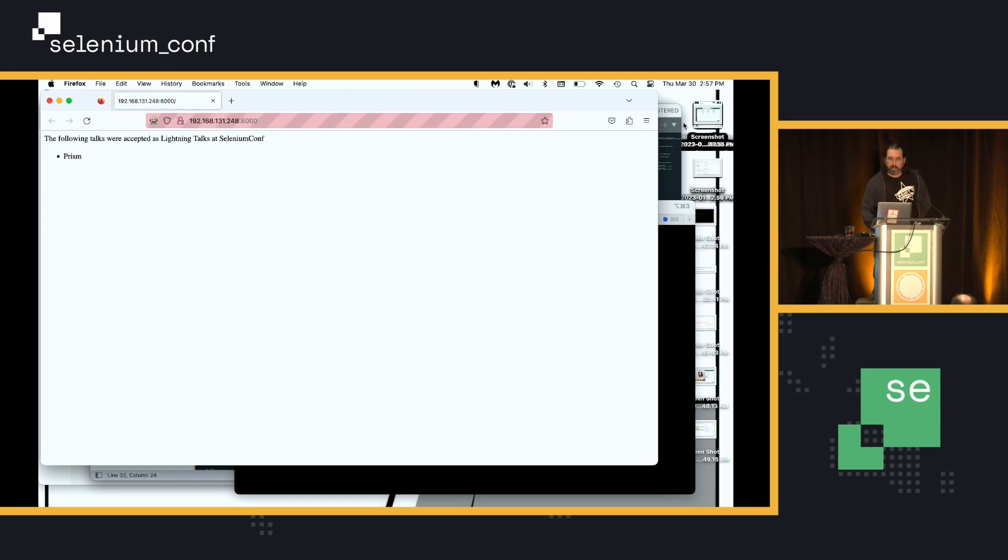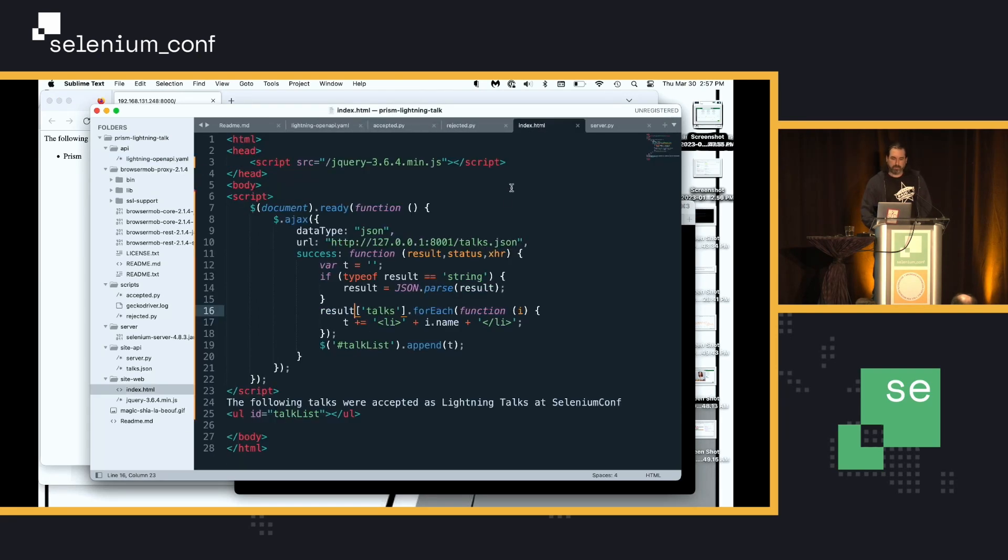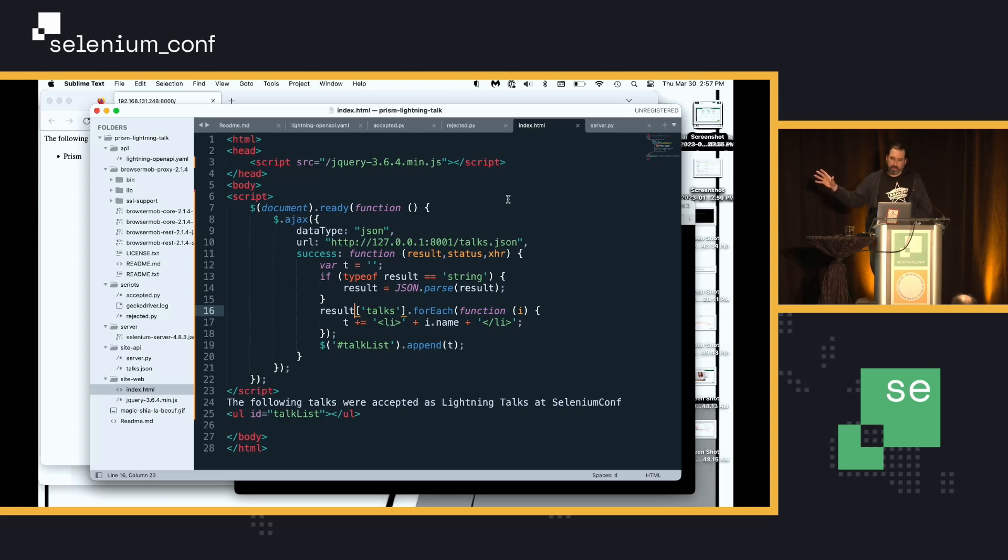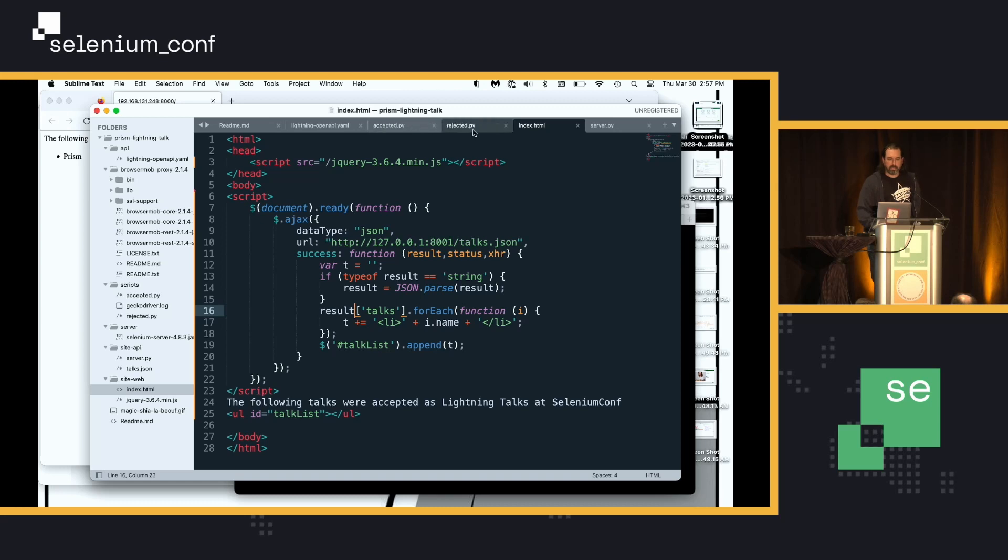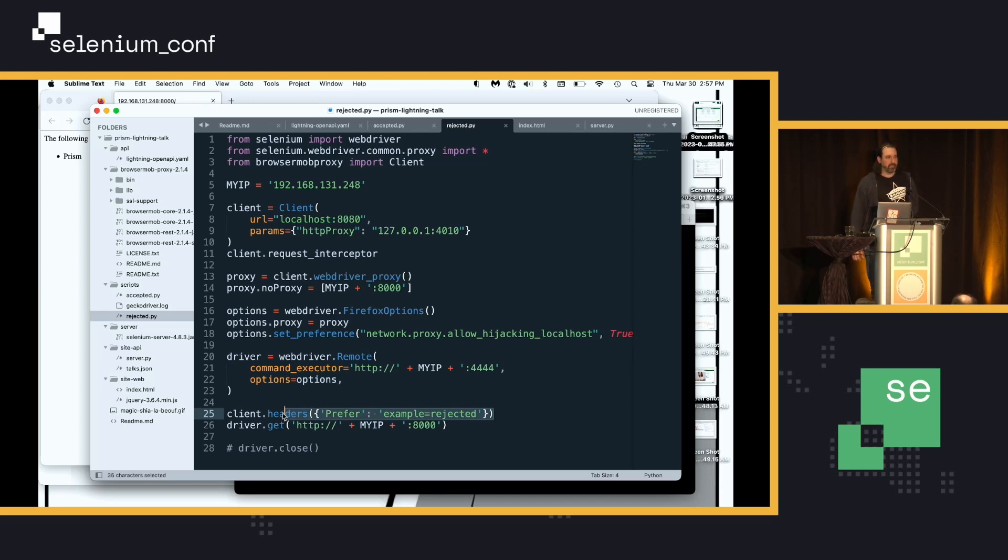That's a little bit of JavaScript that is being pulled down from, again, one of the web servers and just displaying the information. So, without changing anything between my script, what Prism allows you to do is say, if you send a header over the wire of this preferred example, it will send back that response that you defined.